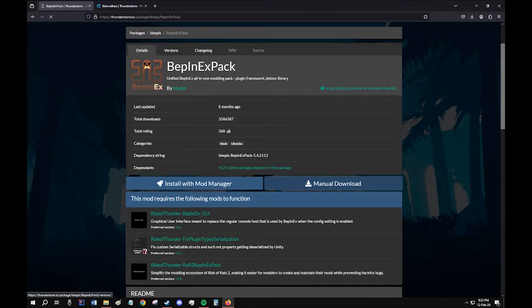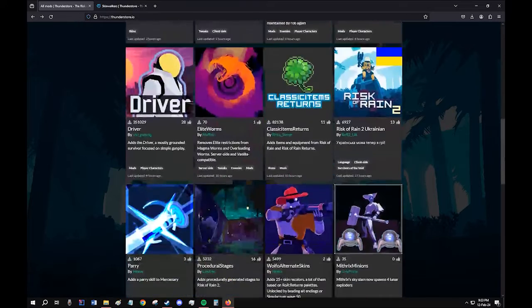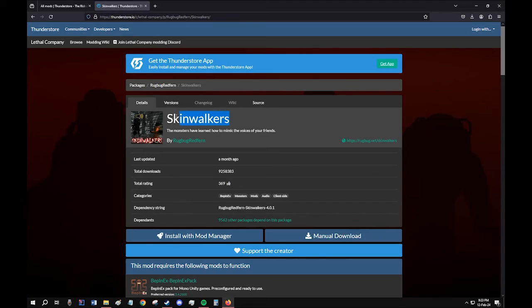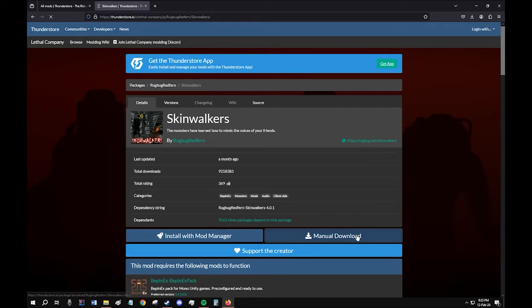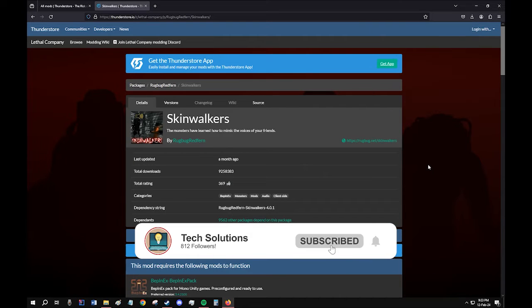Now you can go back to the home page and download the mod that you actually want. I have this one picked out, the Skinwalkers mod. Let me click here and download it.